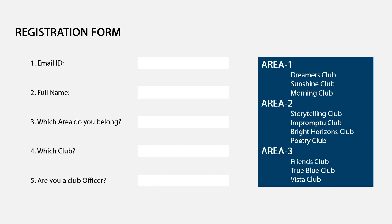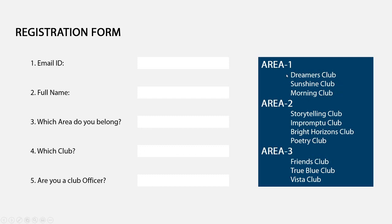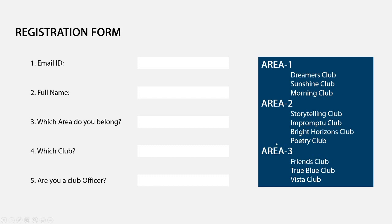And depending on what input is given here, this drop down should change automatically. If the person chose area 1, then the choices here will be limited to these three names, Dreamers Club, Sunshine Club and Morning Club. Similarly, if you chose area 2 in this question number 3, then these are the four options that will be available in the field for the club. And finally, if you chose area 3, then these are the three options that will be available in the question number 4.